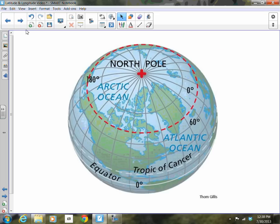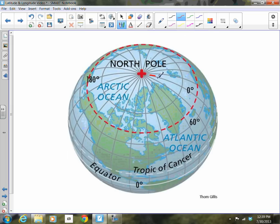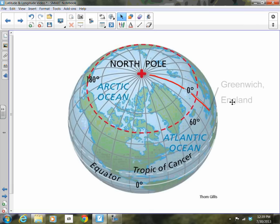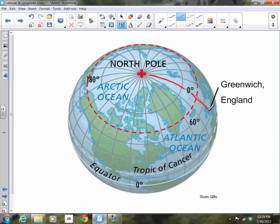Here's another diagram of the Earth showing lines of latitude and longitude. The prime meridian is located at zero degrees longitude and runs right through Greenwich, England — an important fact we'll return to many times. If you follow the prime meridian up to the North Pole and continue on the other side of the Earth, you reach the 180 degree line of longitude, called the international date line. Together, the international date line and the prime meridian separate the Earth into the eastern hemisphere and the western hemisphere.